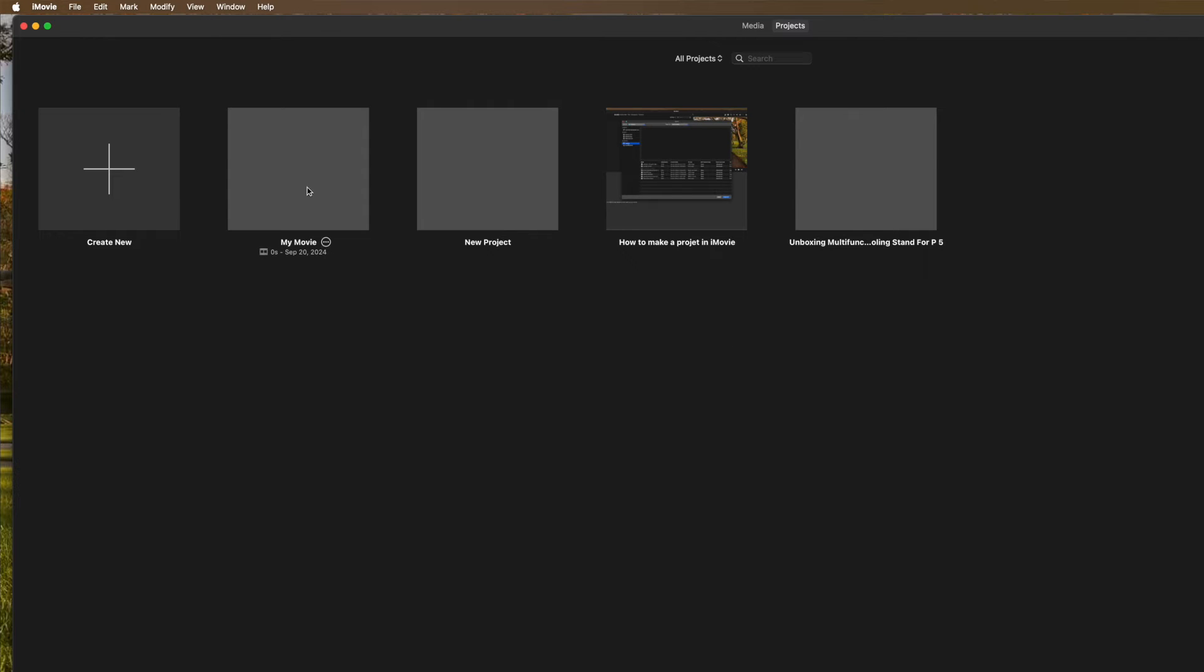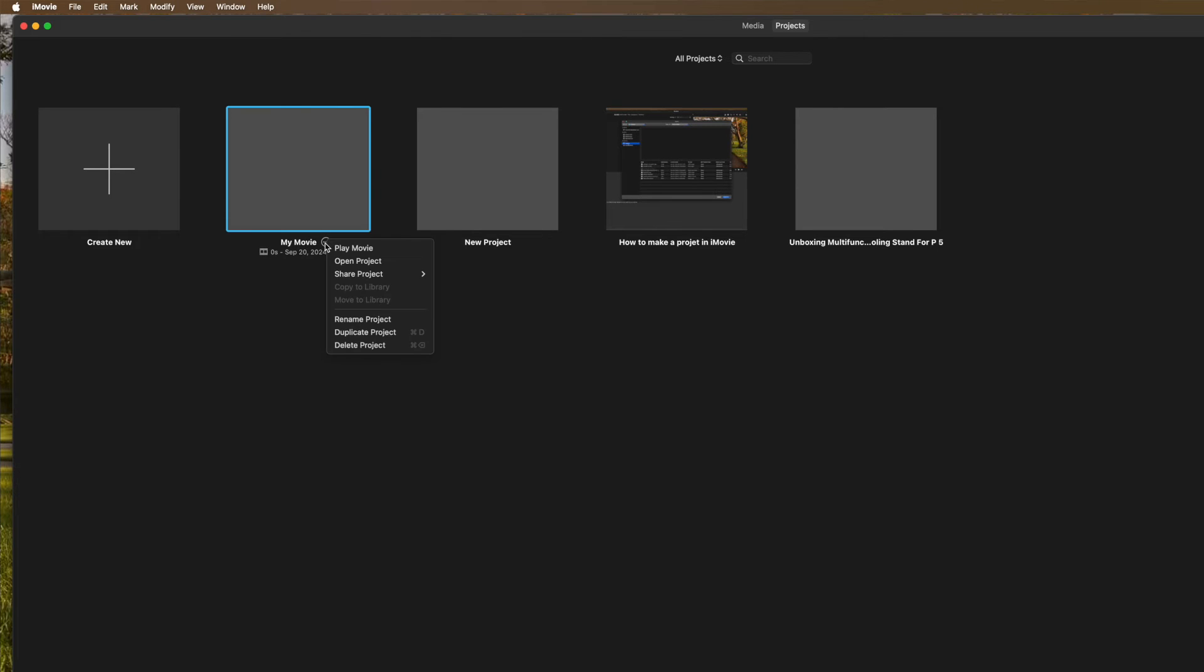Then you're going to go to the latest project you created. Put your cursor over the word my movie and click the little box with the three dots in it. Then you're going to come to rename project. Then you're going to call it whatever you want.